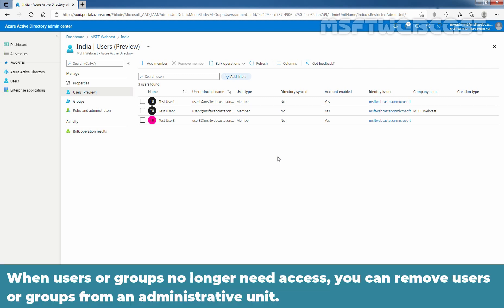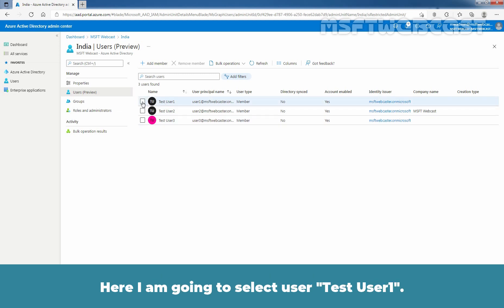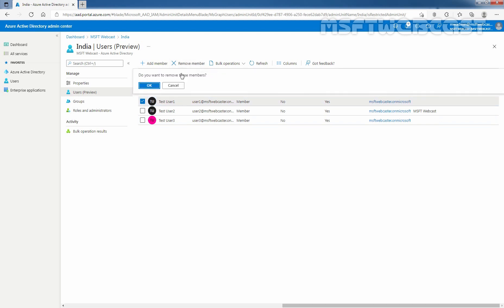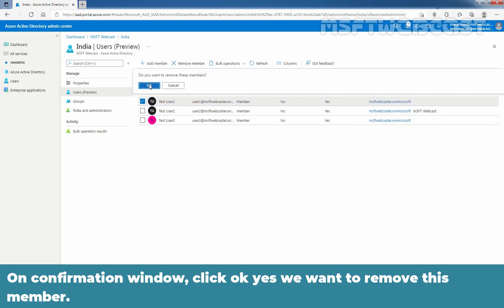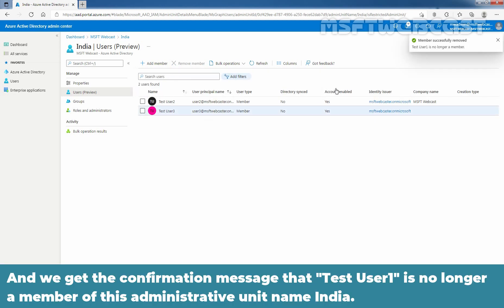When users or groups no longer need access, you can remove users or groups from an administrative unit. Select the user that you want to remove. Here, I'm going to select Test User 1 and click on Remove Member. On the confirmation window, click OK — yes, we want to remove this member. We get the confirmation message that Test User 1 is no longer a member of this administrative unit named India.